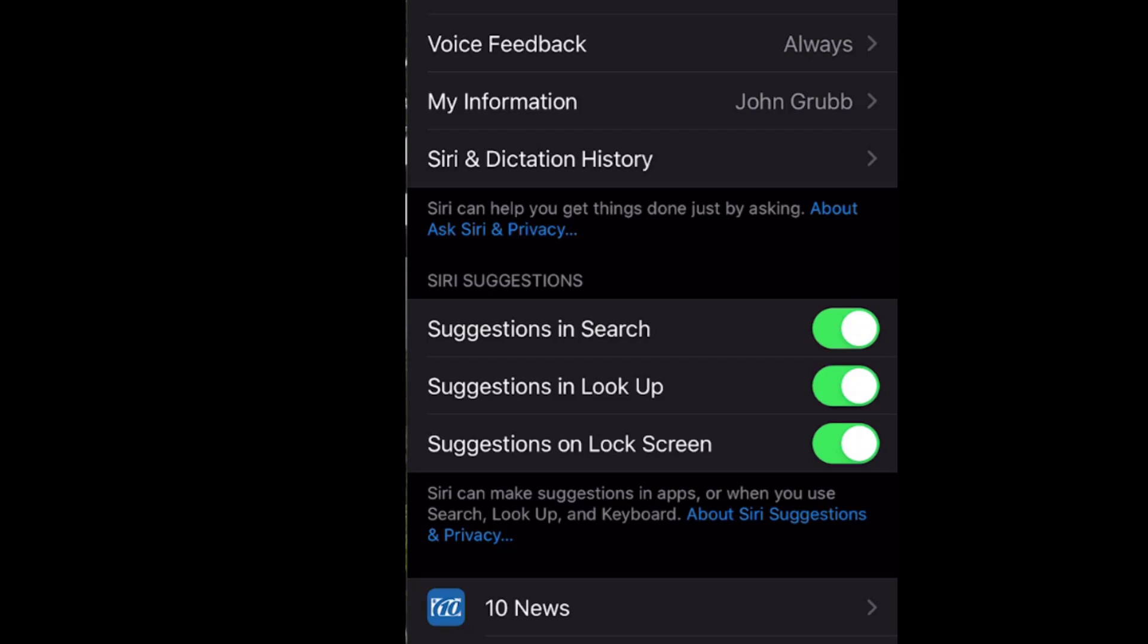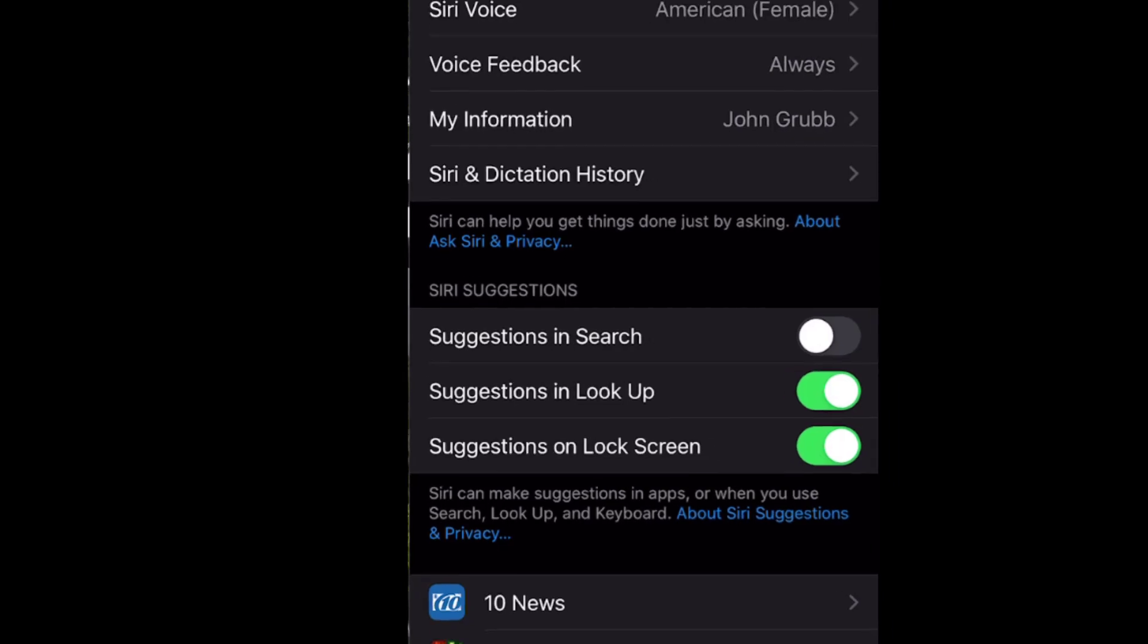If I do that, if I turn those off, so if I turn off suggestions in search, there will no longer be any Siri suggestions when I do a search like I just did a little while ago. However, that eliminates all suggestions. I'm not really sure I want to do that, so I'm going to leave that on.